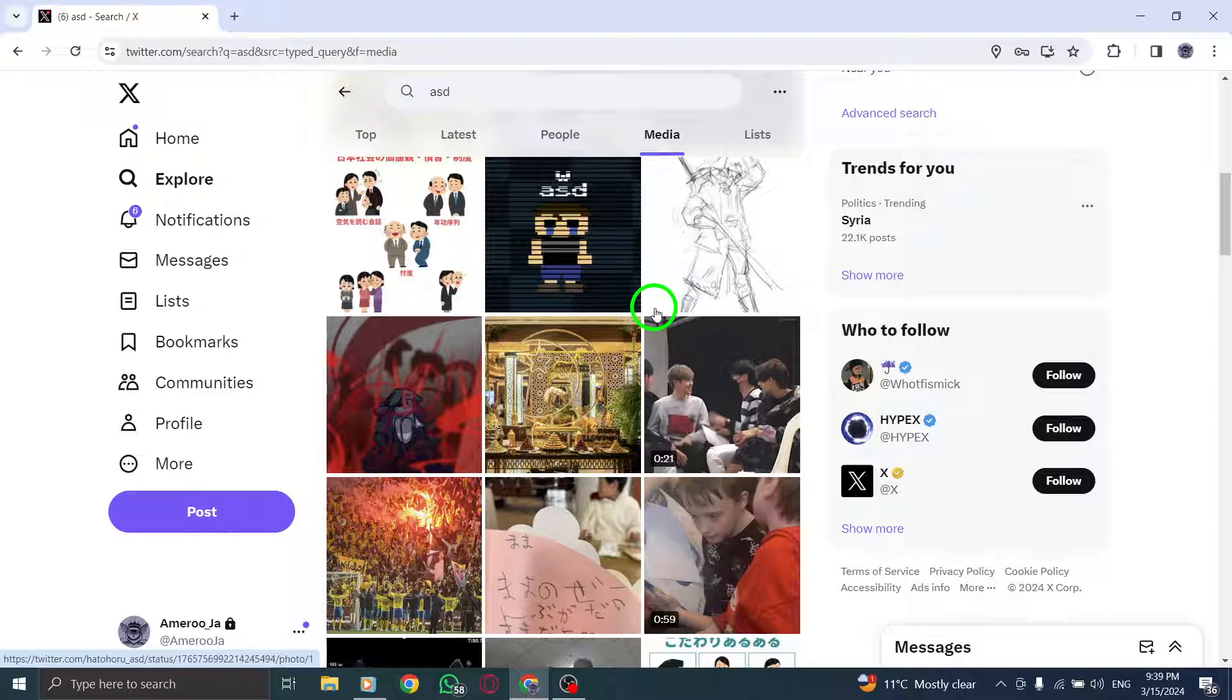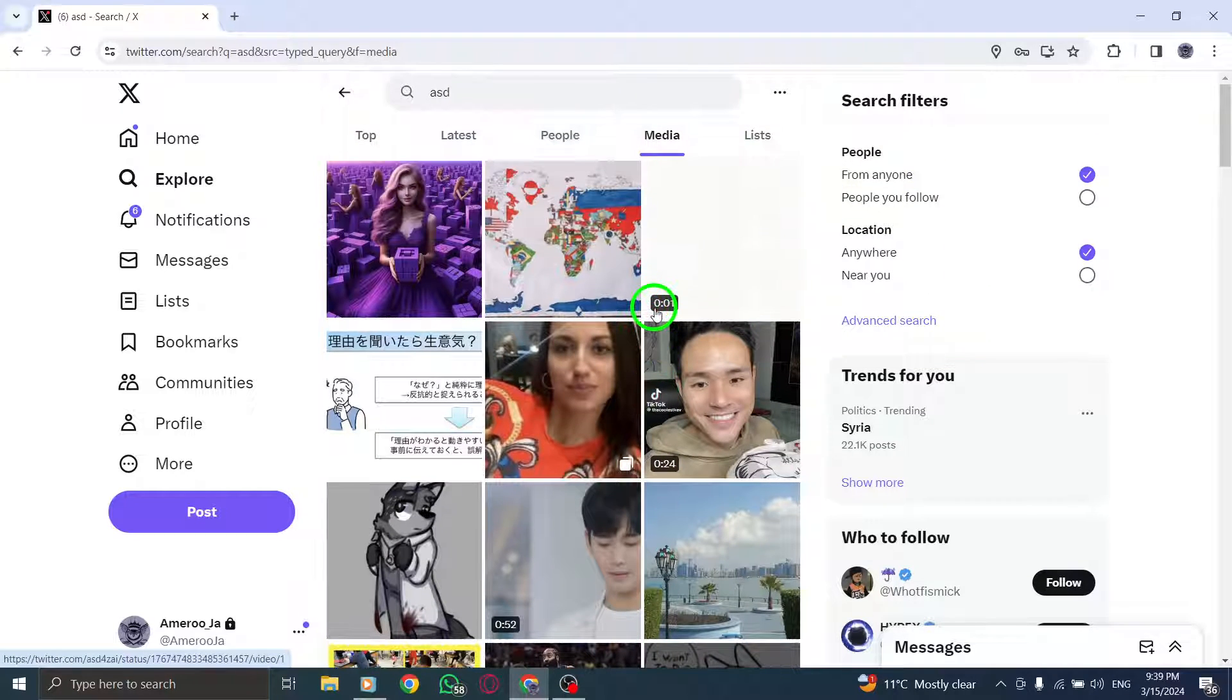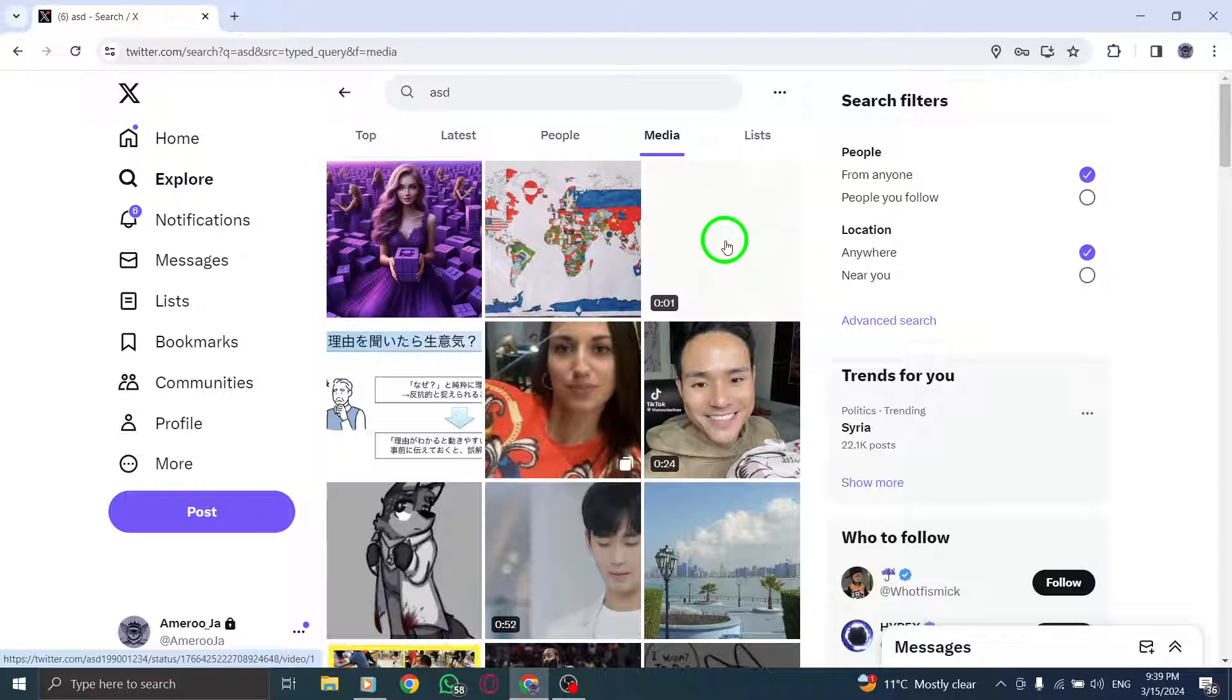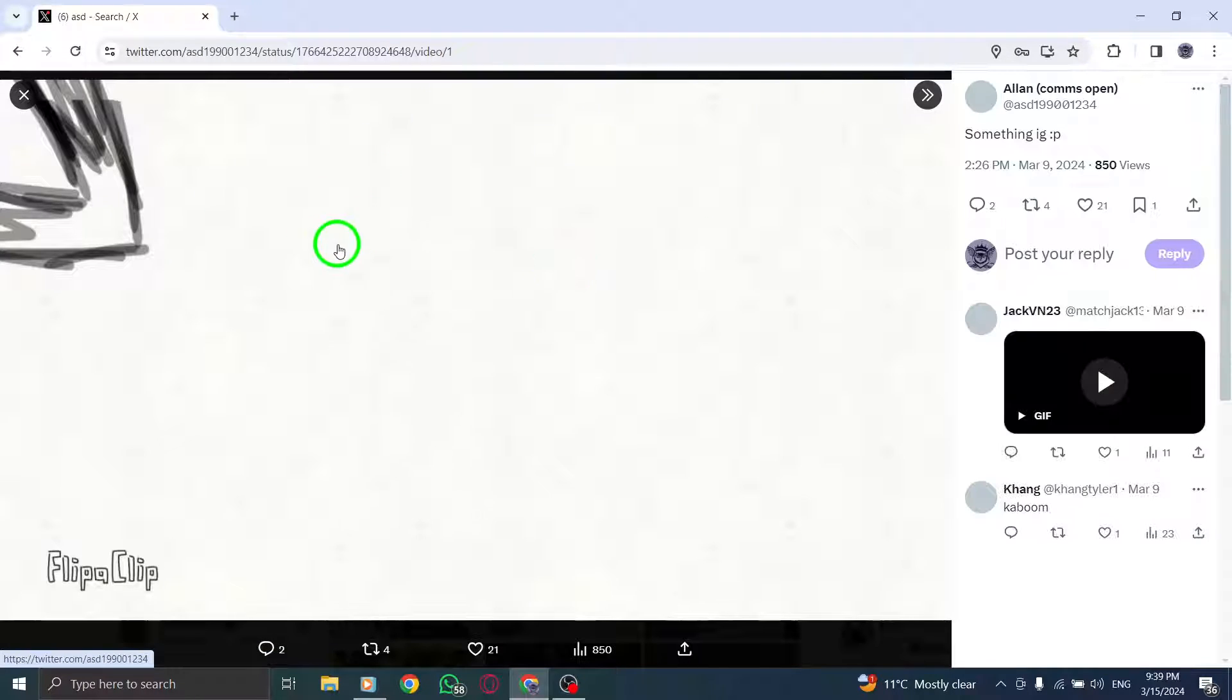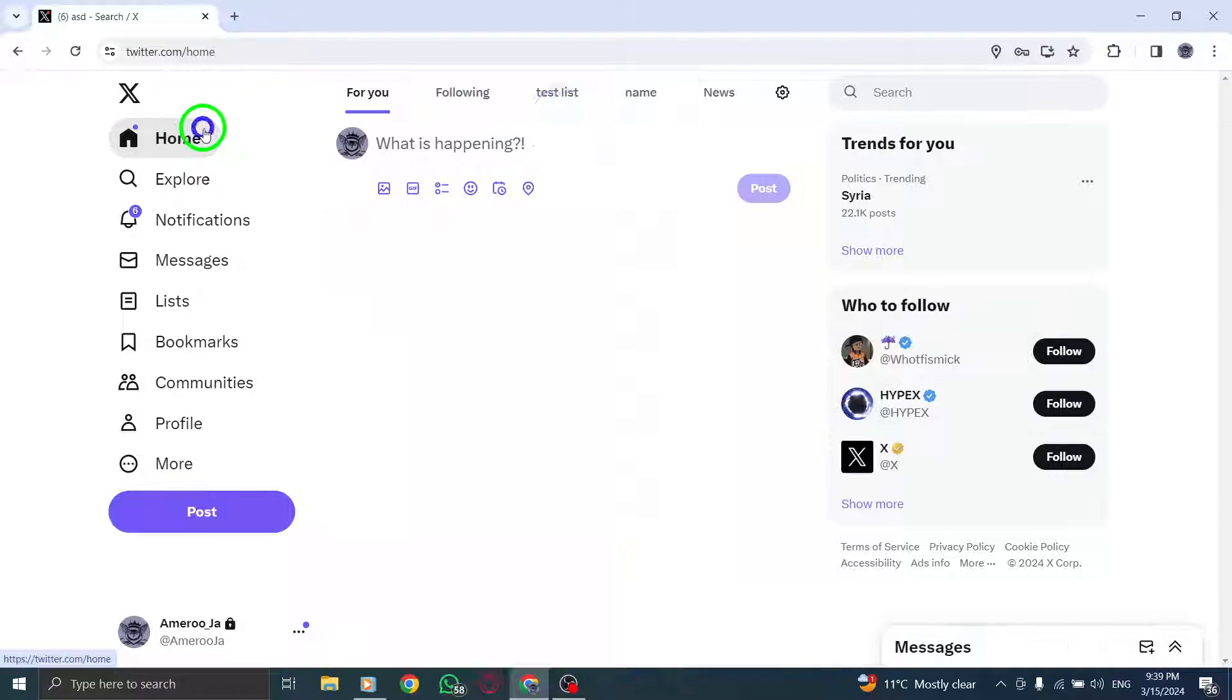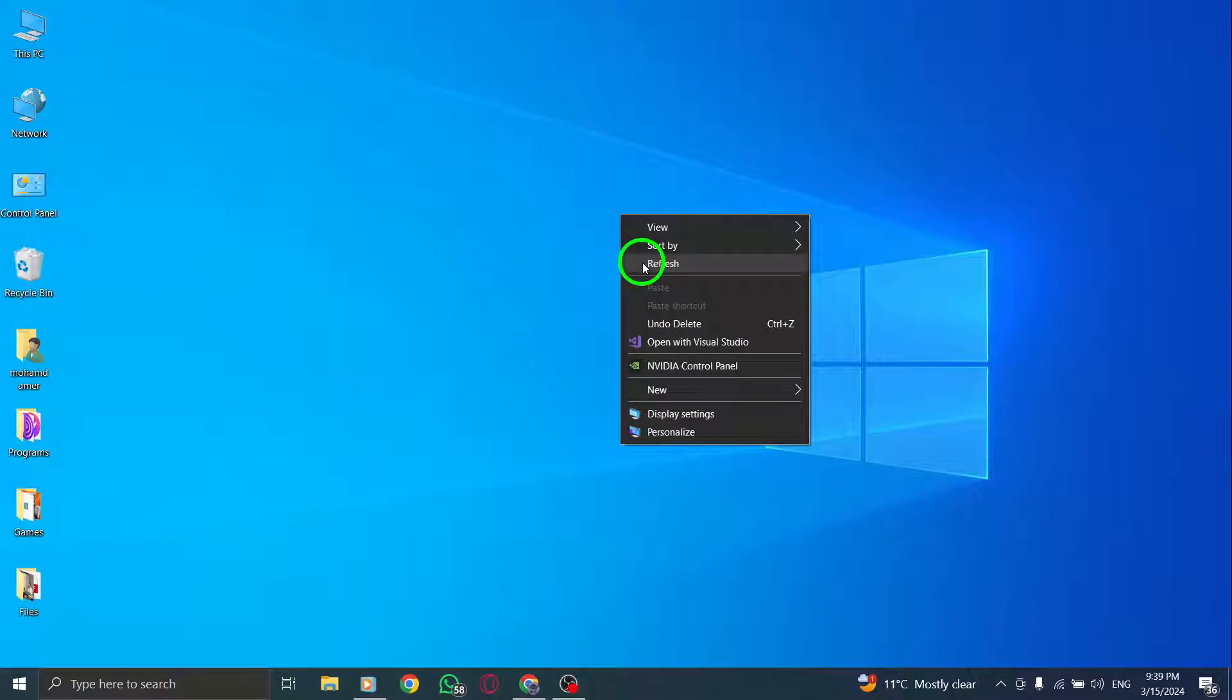Step 6. Click on the video you want to watch to play and enjoy the content on your screen. By following these steps, you can easily find and watch a variety of videos on X, Twitter to engage with visual content shared by users.